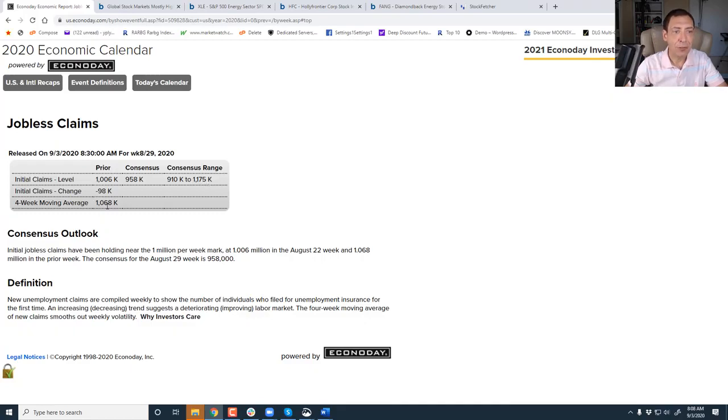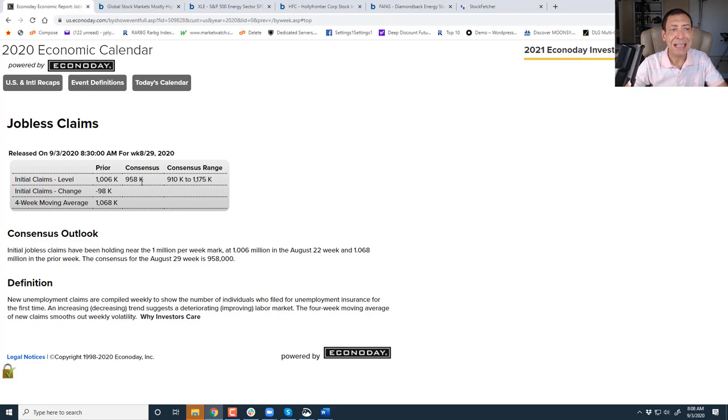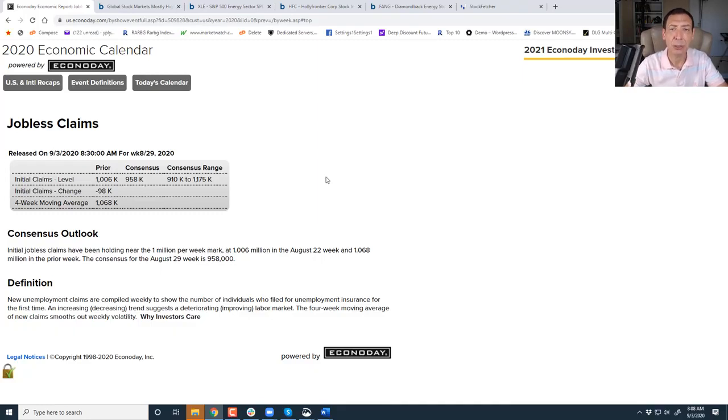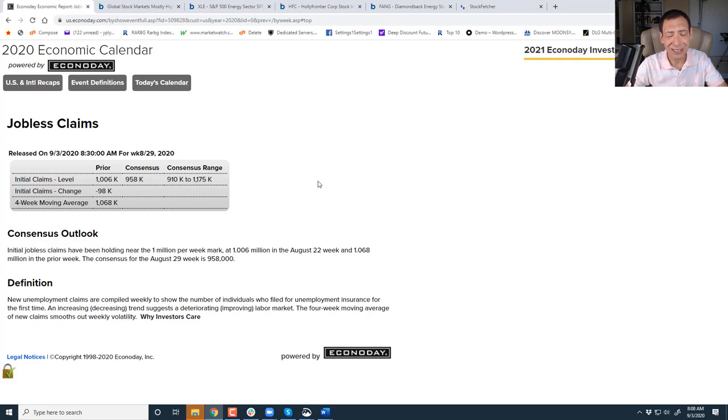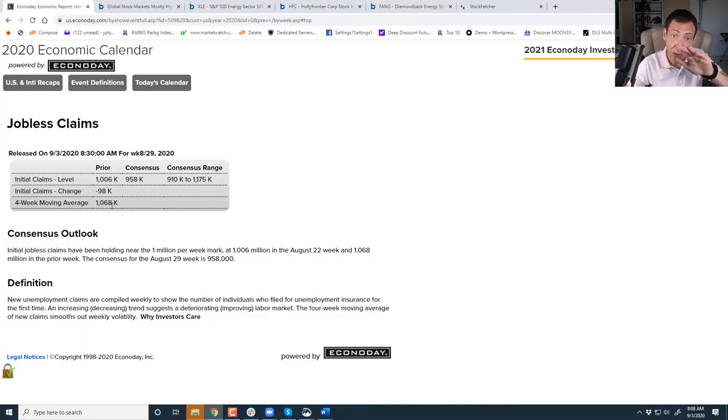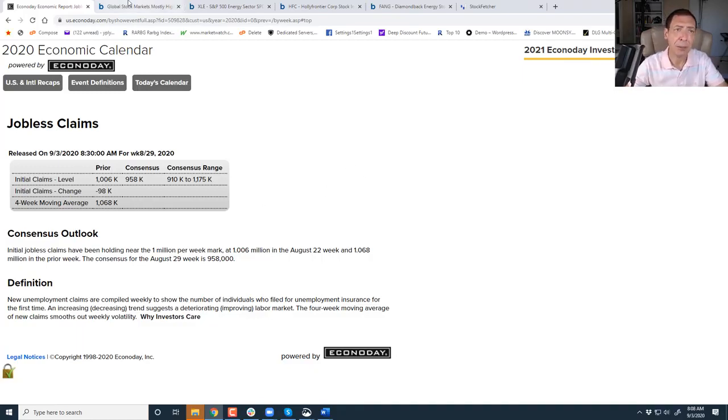We're looking at a consensus between 910,000 and 1.175 million. The four-week moving average is just a little over a million. The consensus is right at 958,000. The truth of the matter is any number that's below the four-week average is good enough. Anything below 1.68 million is kosher, but I think we're going to get below a million. The number has been going down substantially.